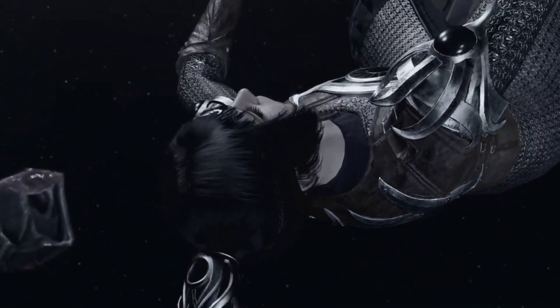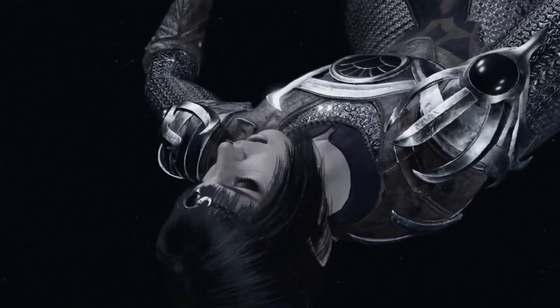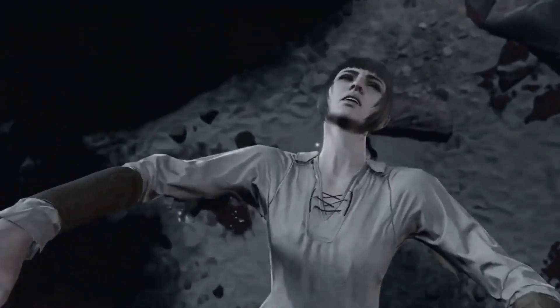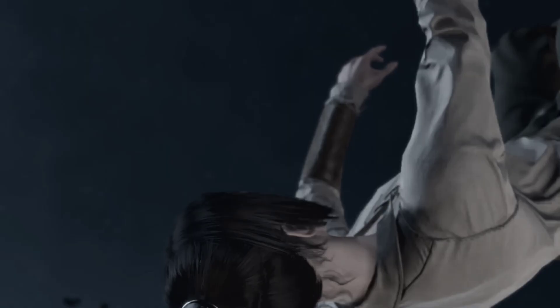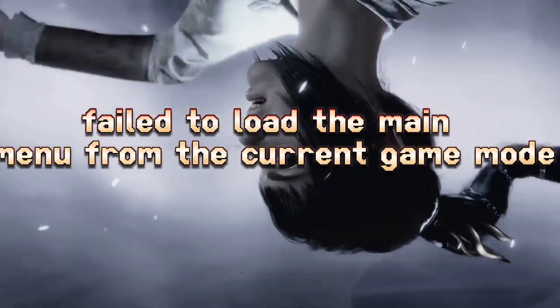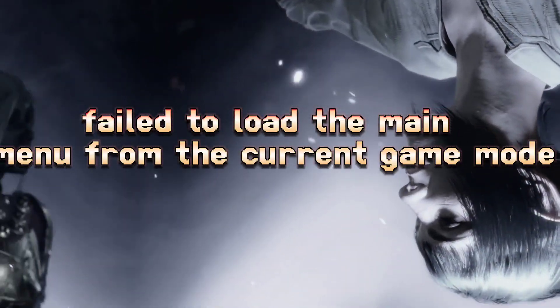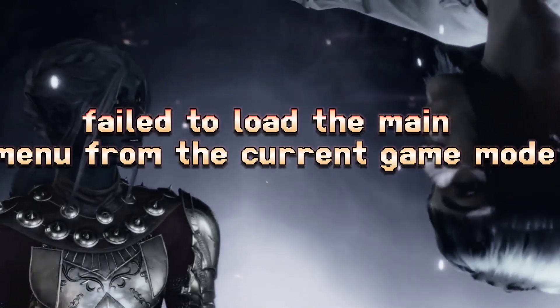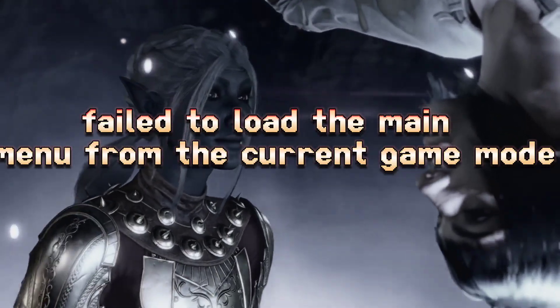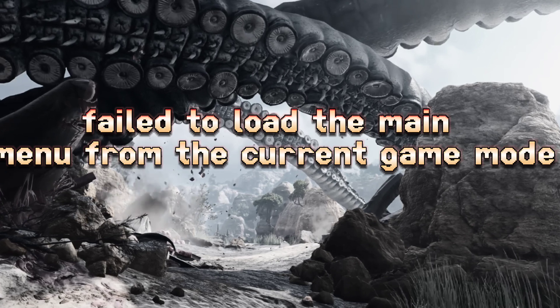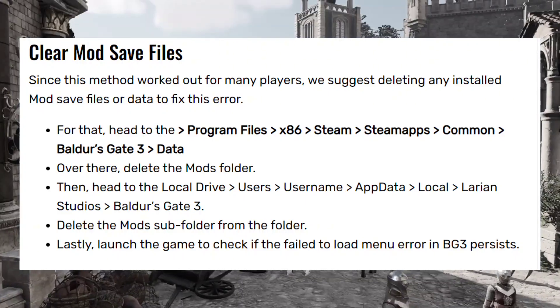Hi guys, welcome back to our YouTube channel. In this video tutorial, I'm going to show you how to fix a Baldur's Gate 3 error: 'Failed to load the main menu from the current game mode.'